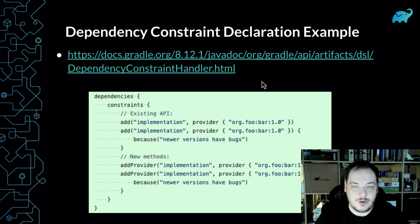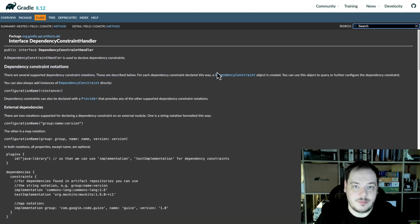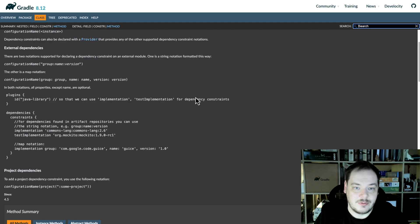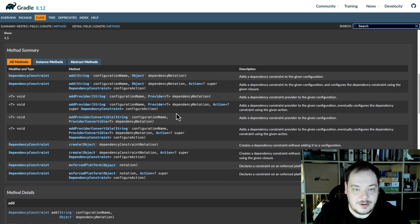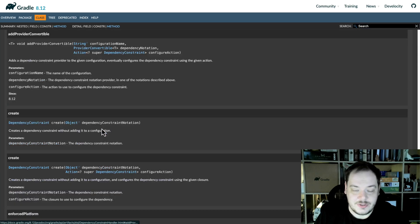Thanks for the summary, Tom. As always, you can find a lot more information in the Javadoc — you can just open it, browse for the recent versions, and all the features and APIs are there.